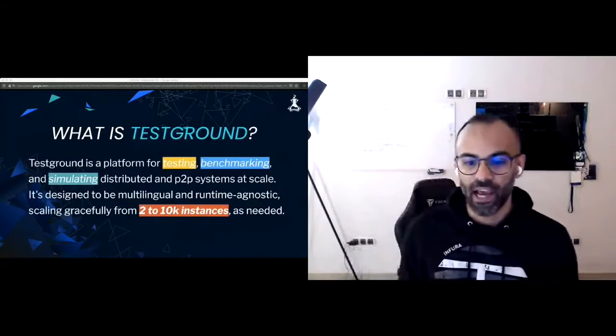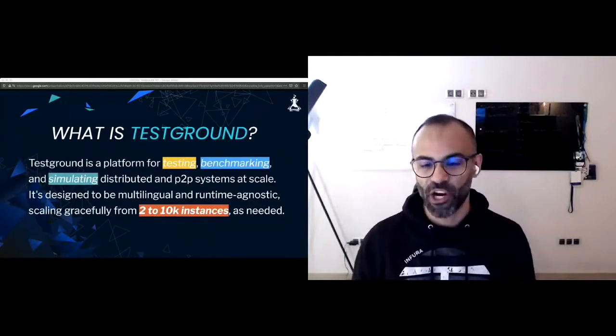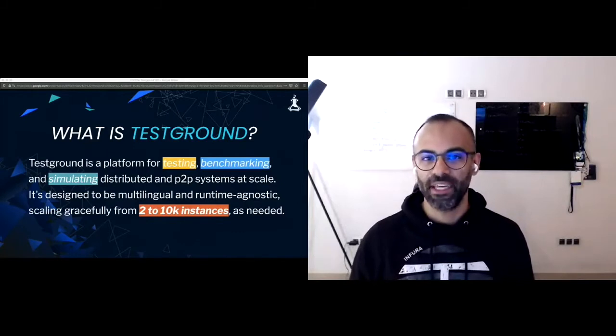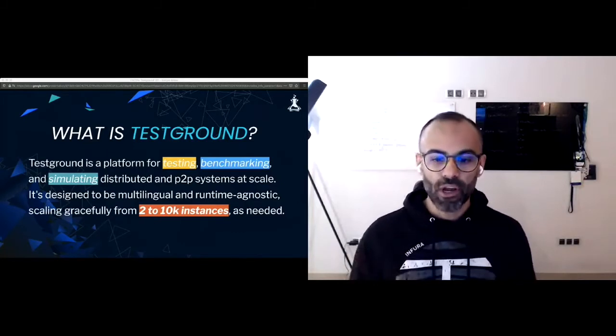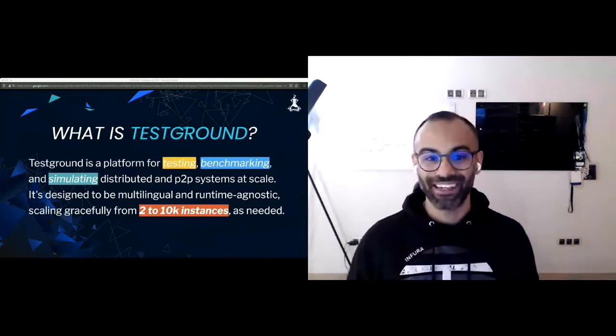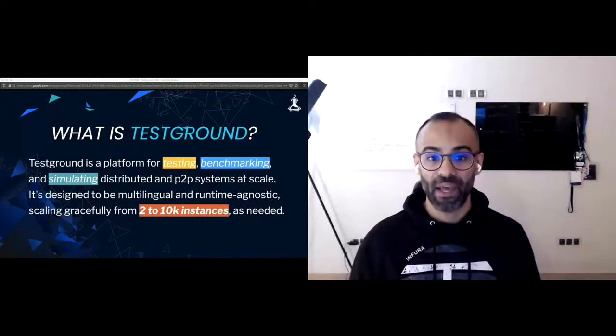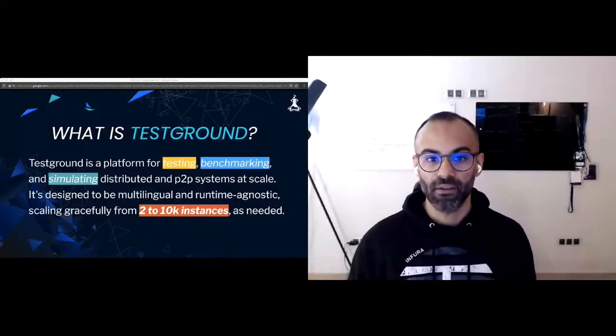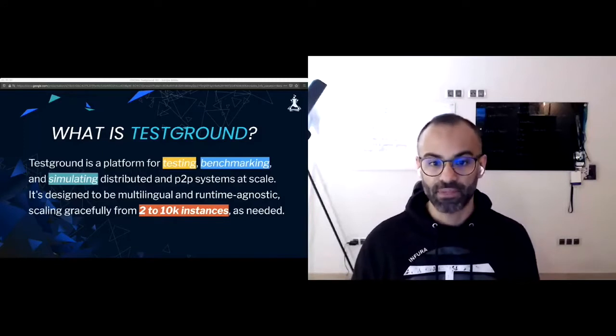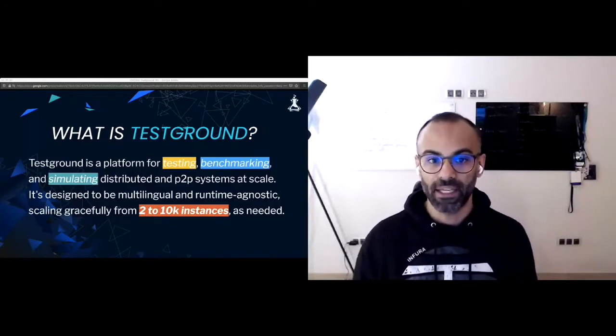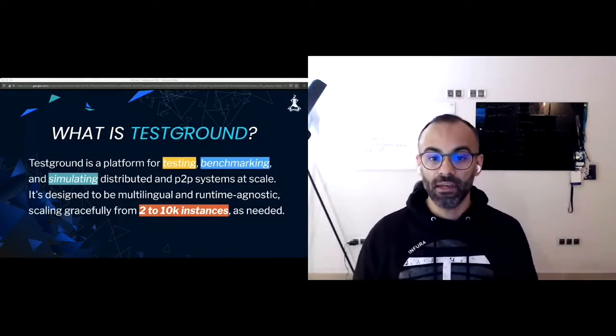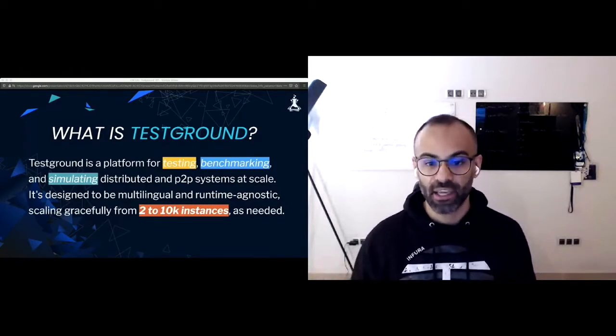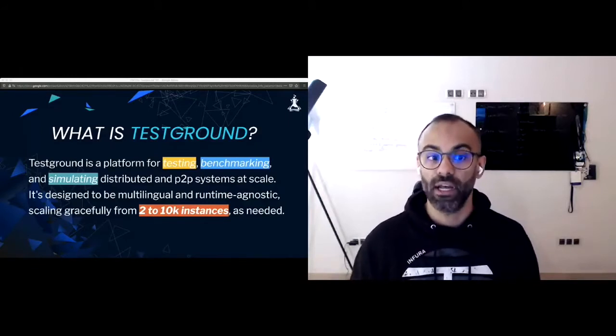So let's start. What is TestGround? TestGround is a platform for testing, benchmarking, and simulating distributed and peer-to-peer systems at scale. It was born out of the IPFS and Lib2P projects, but it is in no way restricted or dependent on IPFS and Lib2P. There is literally zero imports of IPFS and Lib2P in TestGround.